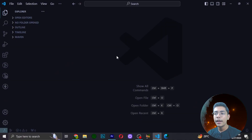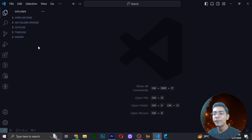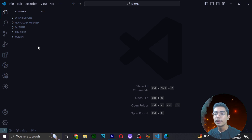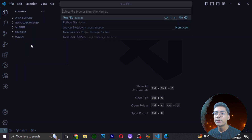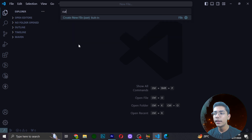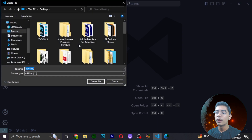Now we are on the computer screen and we have opened our text editor VS Code, which we have used in our previous C++ projects as well. We will be creating an amazing currency converter project. Before creating the project, we have to create a C++ file. I will be naming it 'currency' and saving it in .cpp format.